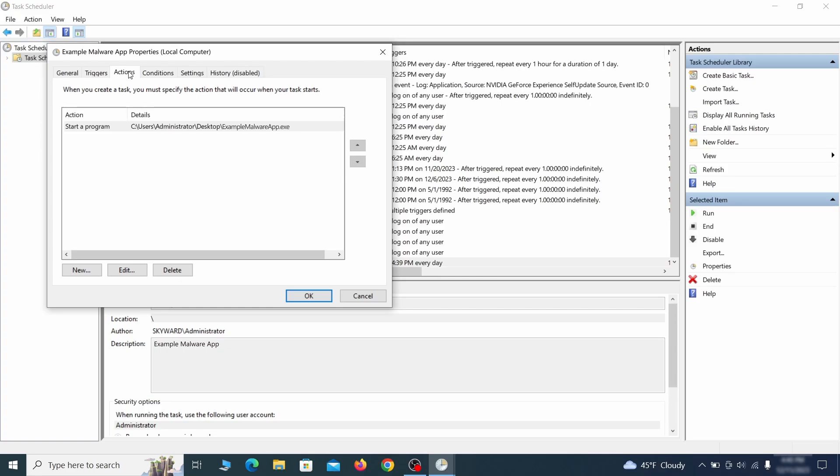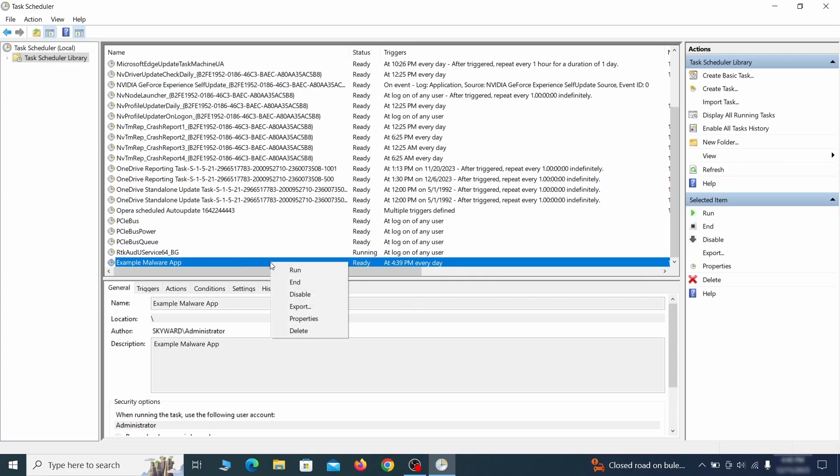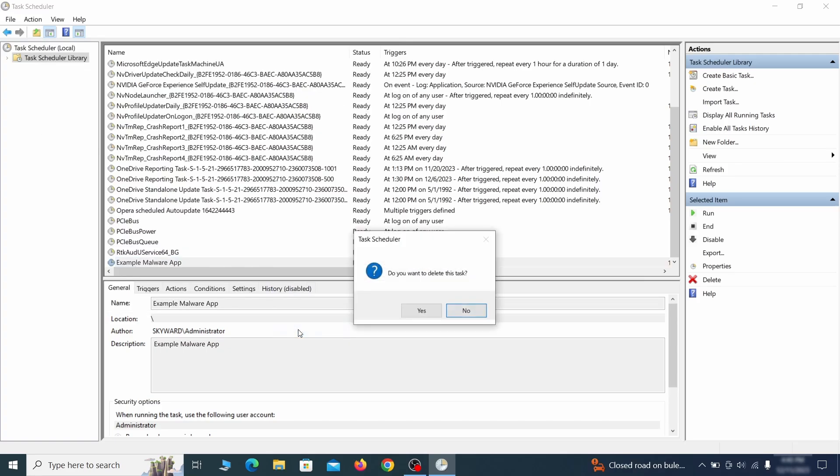If the action is to start a particular program, pay close attention to the location name of that program. Doing so could help you determine if the task is related to the malware. If you think a particular task is malicious, right click it again and select delete.